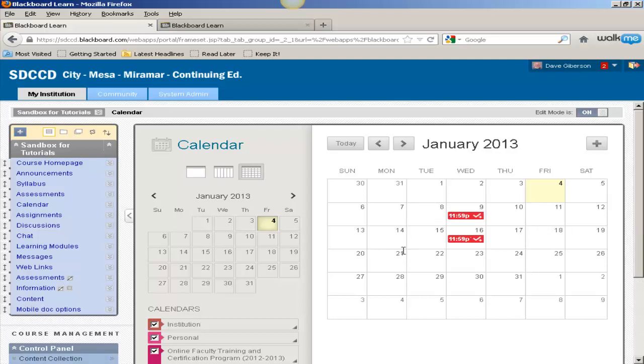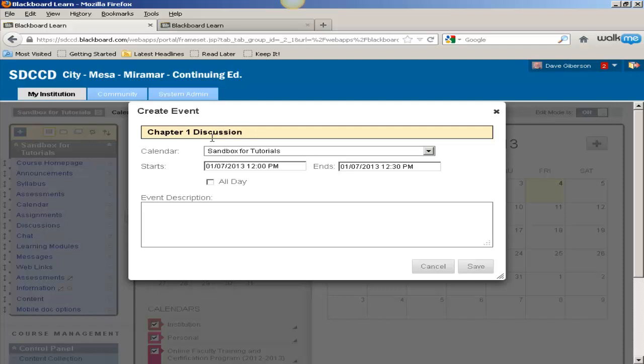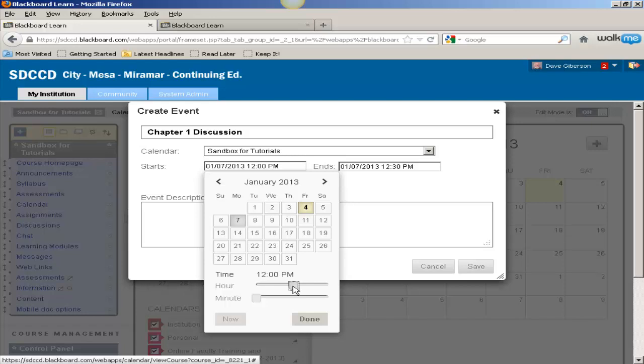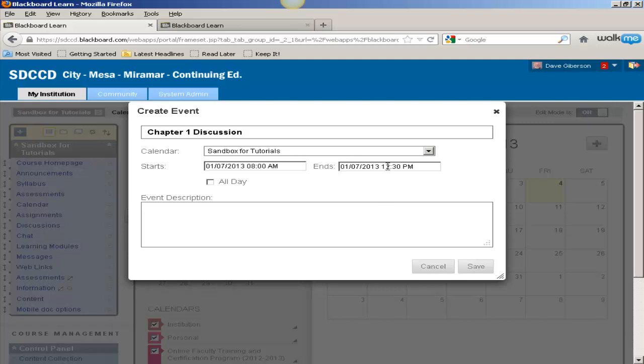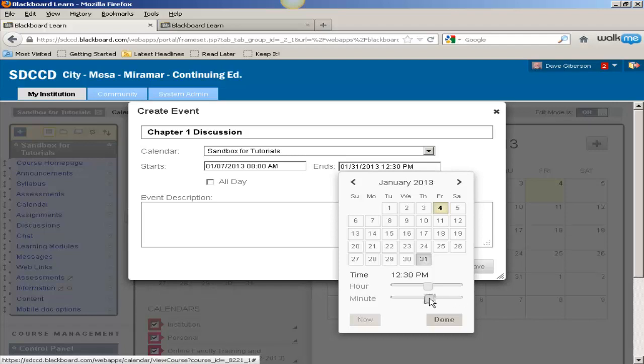Let's say we have a forum that will be available from the 7th through the 31st. We can start on the 7th, make sure that we're making this entry in the correct course. We've already got the 7th in here. We can adjust the time if we wish with the slider.